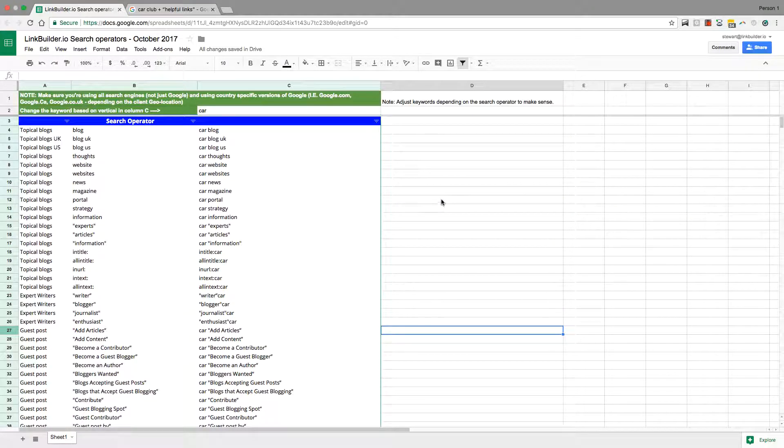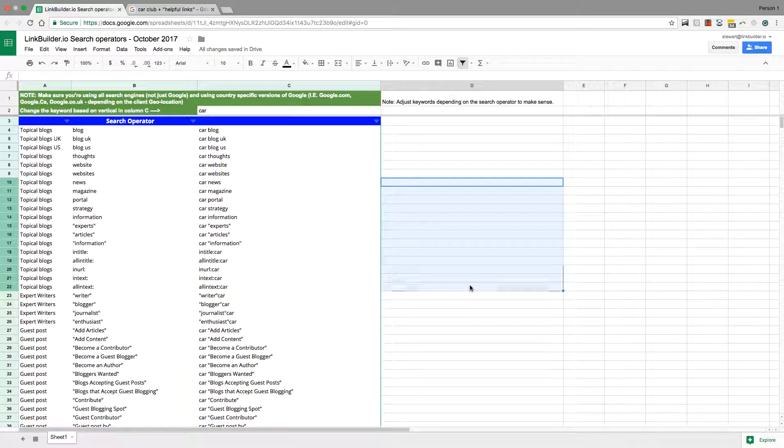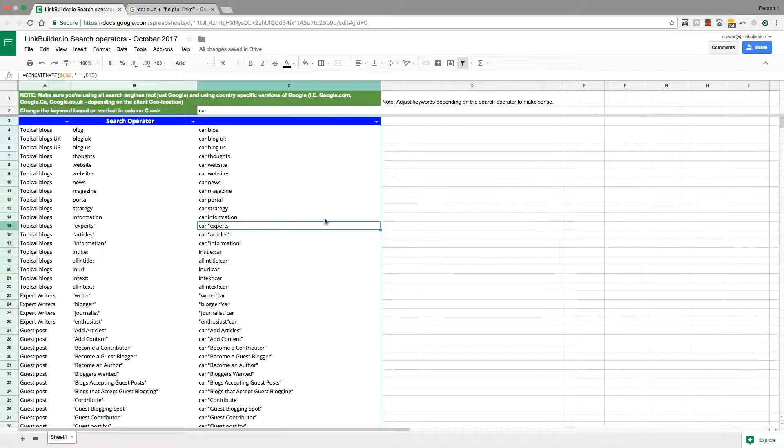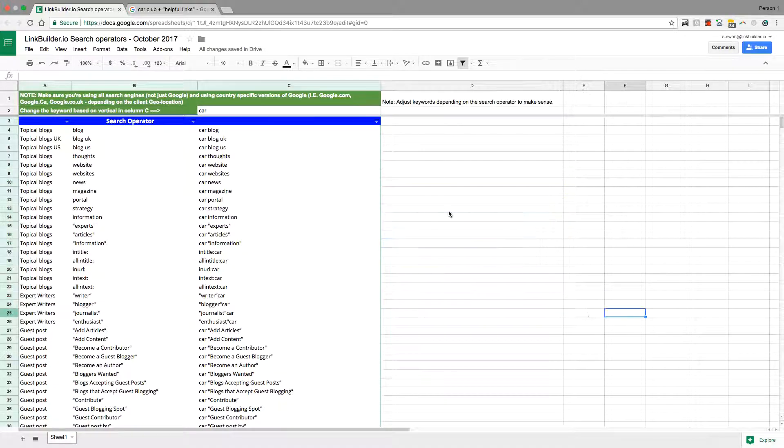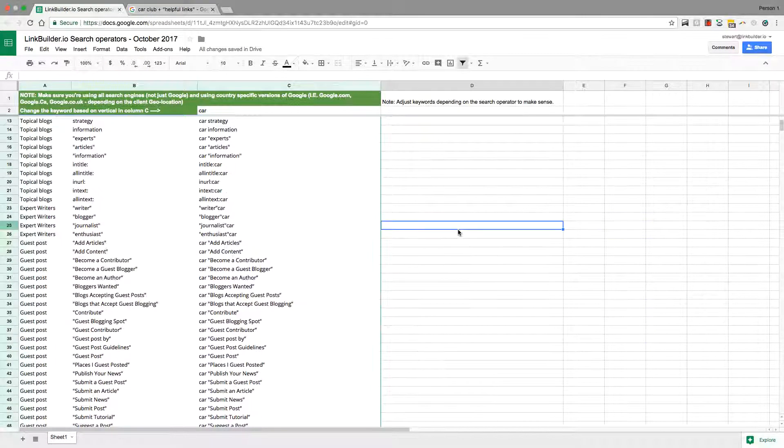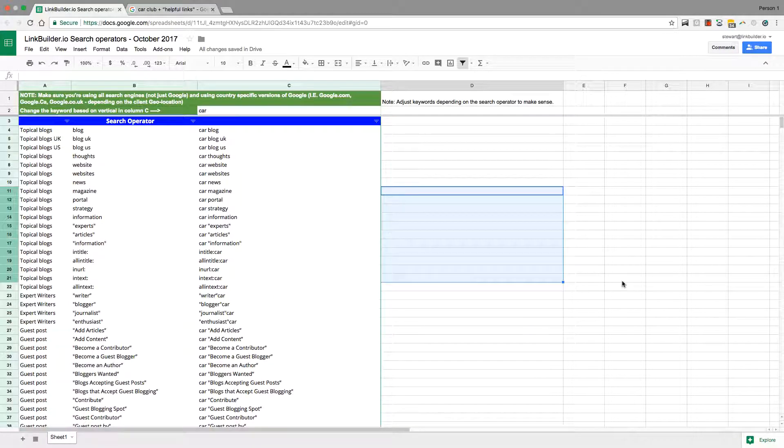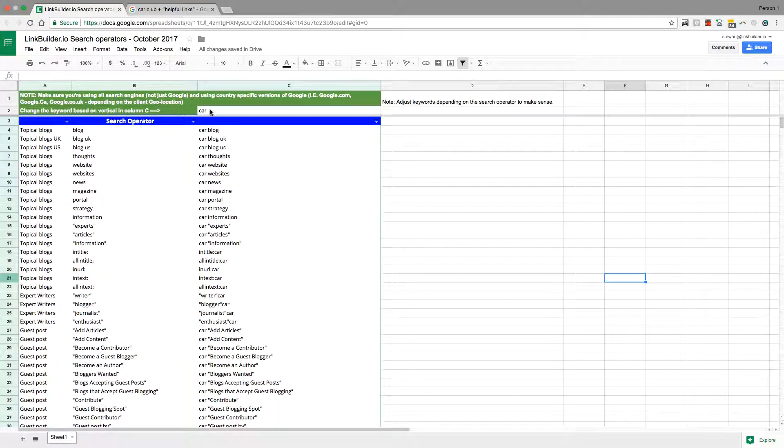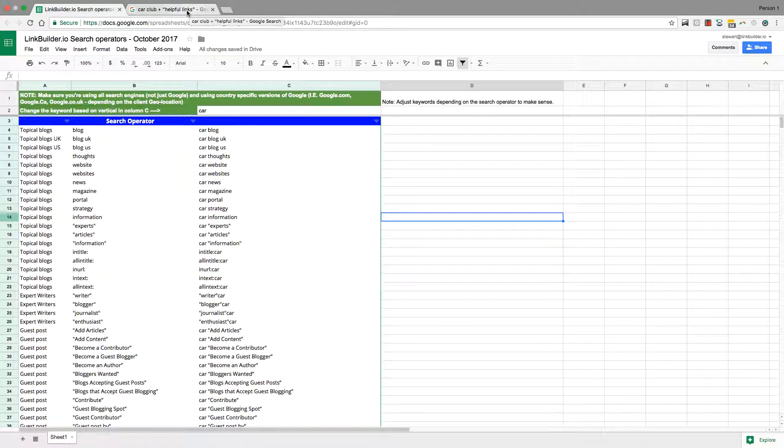Instead of just shooting for anyone can go to ahrefs or any other website, download a backlink profile and just start shooting emails randomly to those sites, that doesn't really work. The way I always do it is I'll separate it into a campaign.